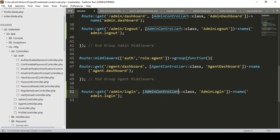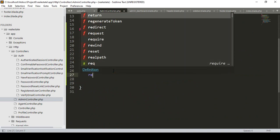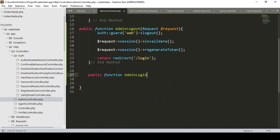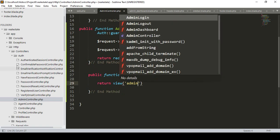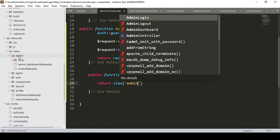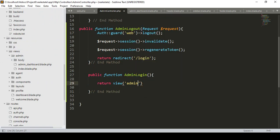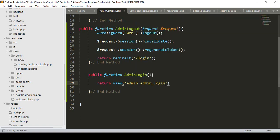Now I want to create an admin login method in our admin controller. Here we only have to return the view page, so that will be a public function and the method name will be admin login. We have to return the view. In our resources views admin folder, I want to create a new page called admin_login.blade.php.